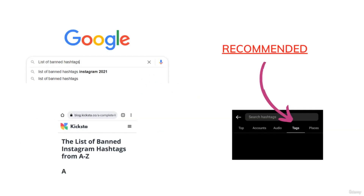Personally, I don't recommend going to Google or checking a blog for banned hashtags. What I would recommend is going to Instagram and searching directly in Instagram's own search engine, just the way I showed you. This is because the number of banned hashtags increases frequently, so any external list might get outdated.